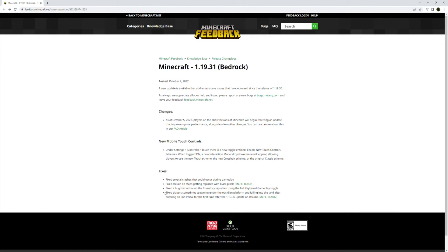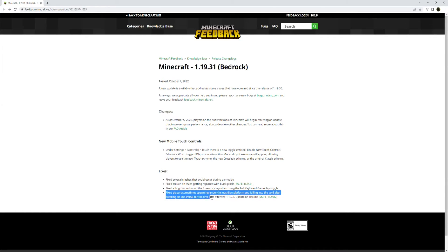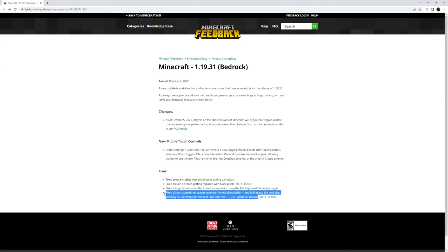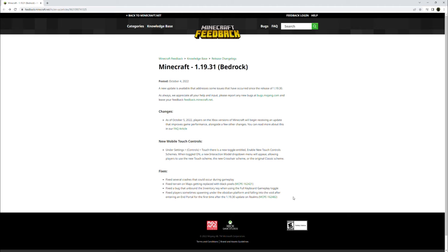And finally, fixed players sometimes spawning under the obsidian platform and falling into the void after entering an end portal for the first time after the 1.19.30 update on realms. Very specific there, but now, no matter what, when you go into the end, you should not immediately die in the void. You should spawn on the obsidian platform, wherever it is. Let's check out the bug report.